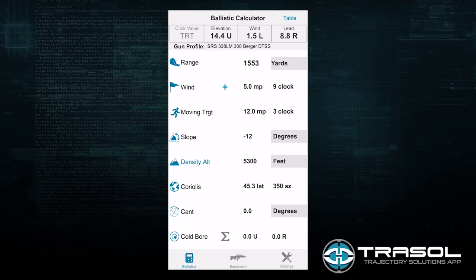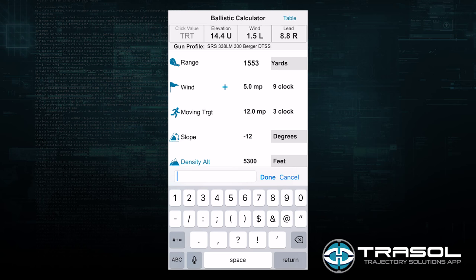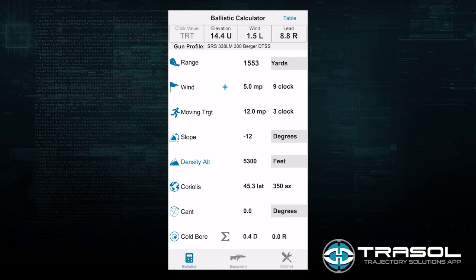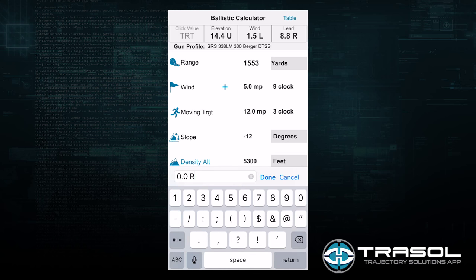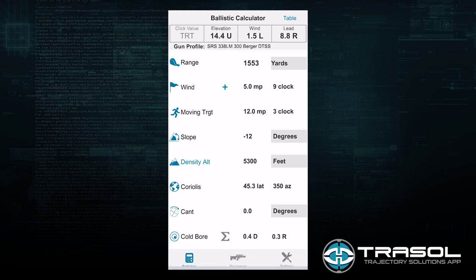The next feature is cold bore. If I am shooting with a suppressor, my first shot out of the suppressor might be maybe a half inch outside of the rest of the group, and if I find that is a consistent shift through testing, I can put in a cold bore impact shift. So let's say my first shot is traditionally 0.4 mils high — I can account for that and tell it I need to move down by 0.4. And if the cold bore is hitting 0.3 mils to the left, I can enter 0.3 mils to correct it to the right.